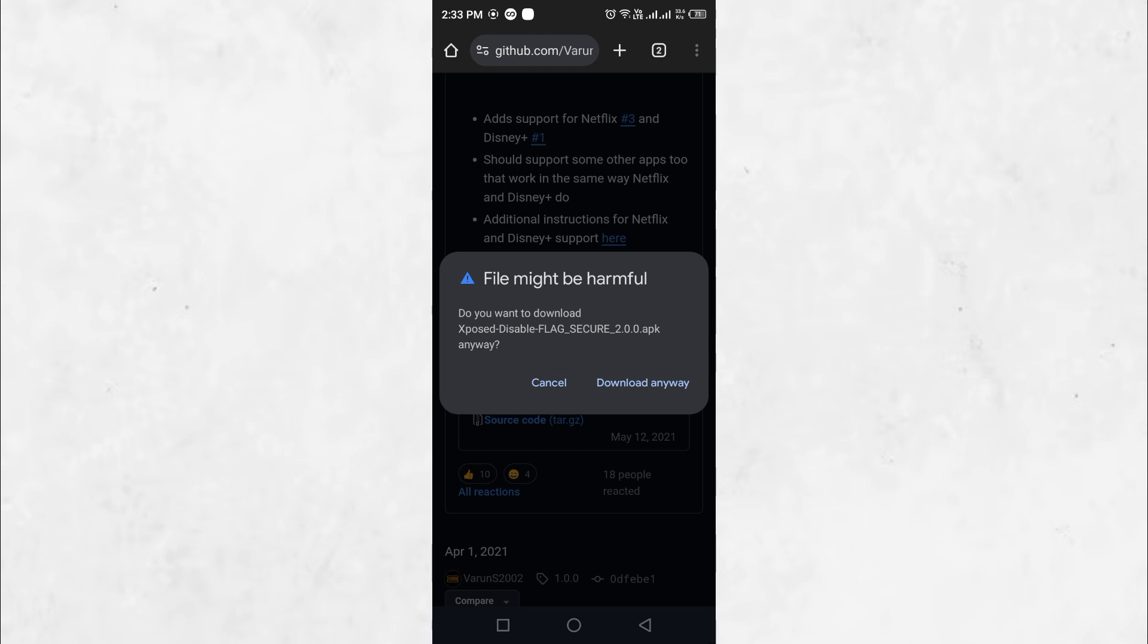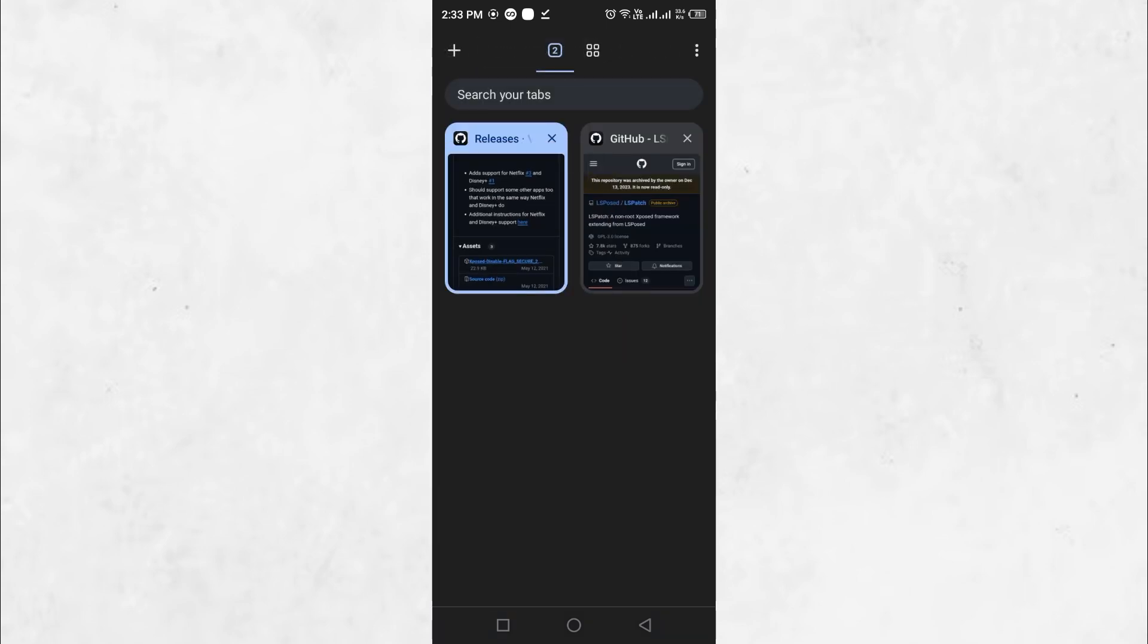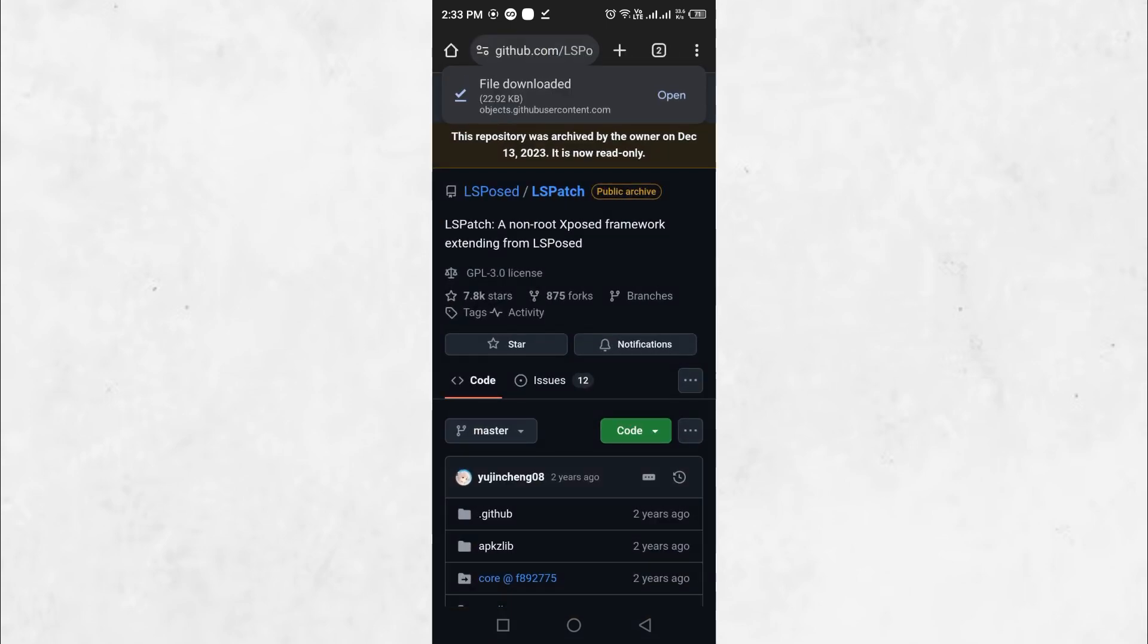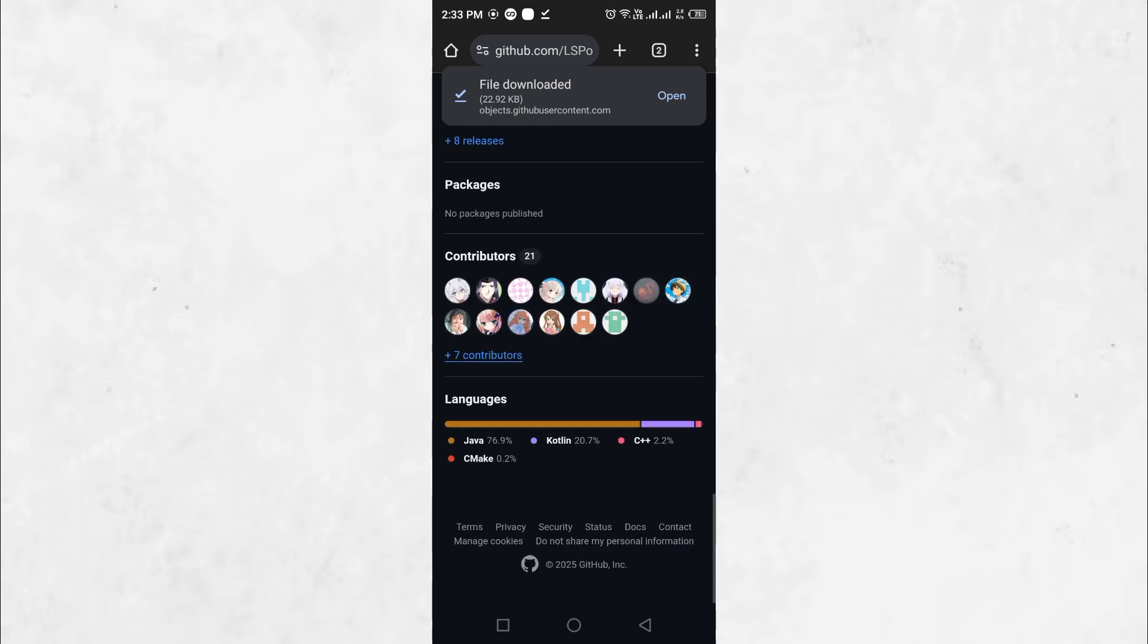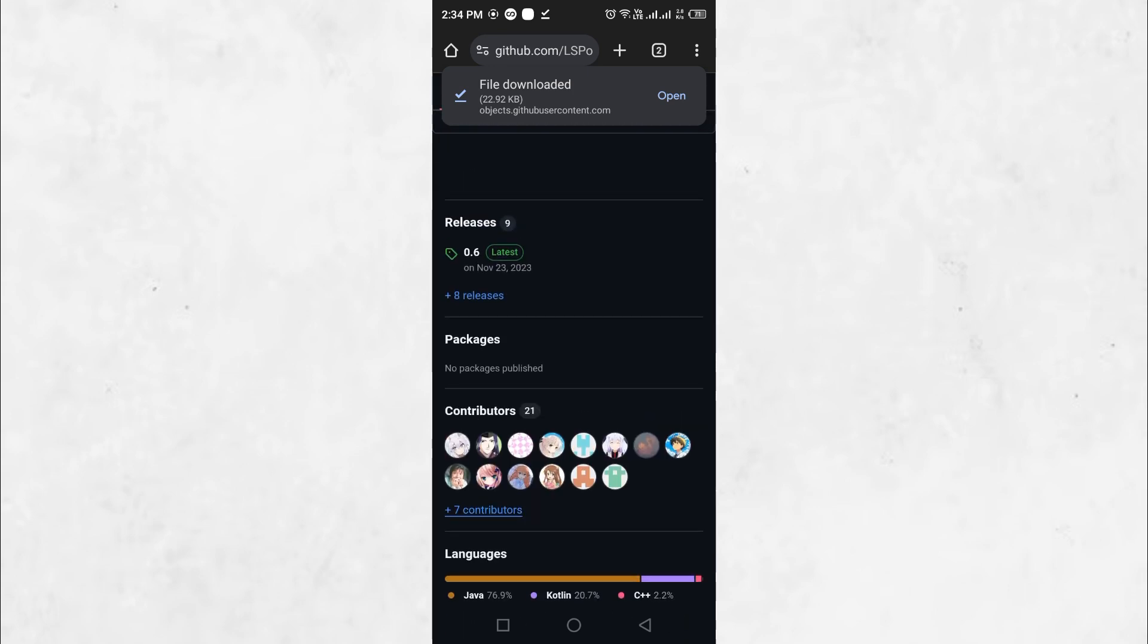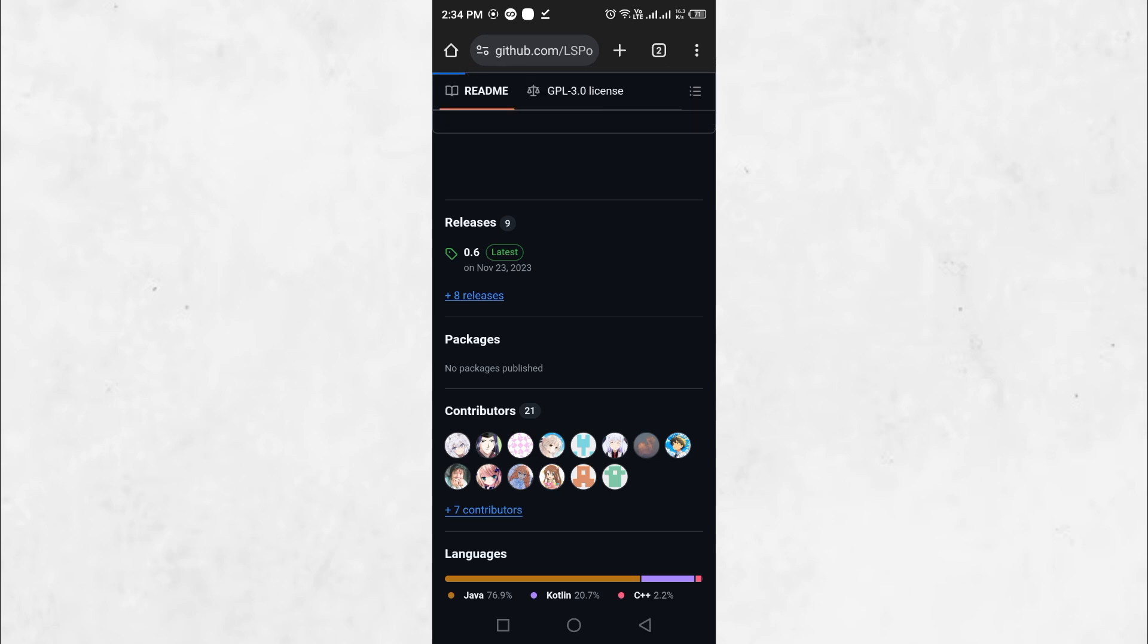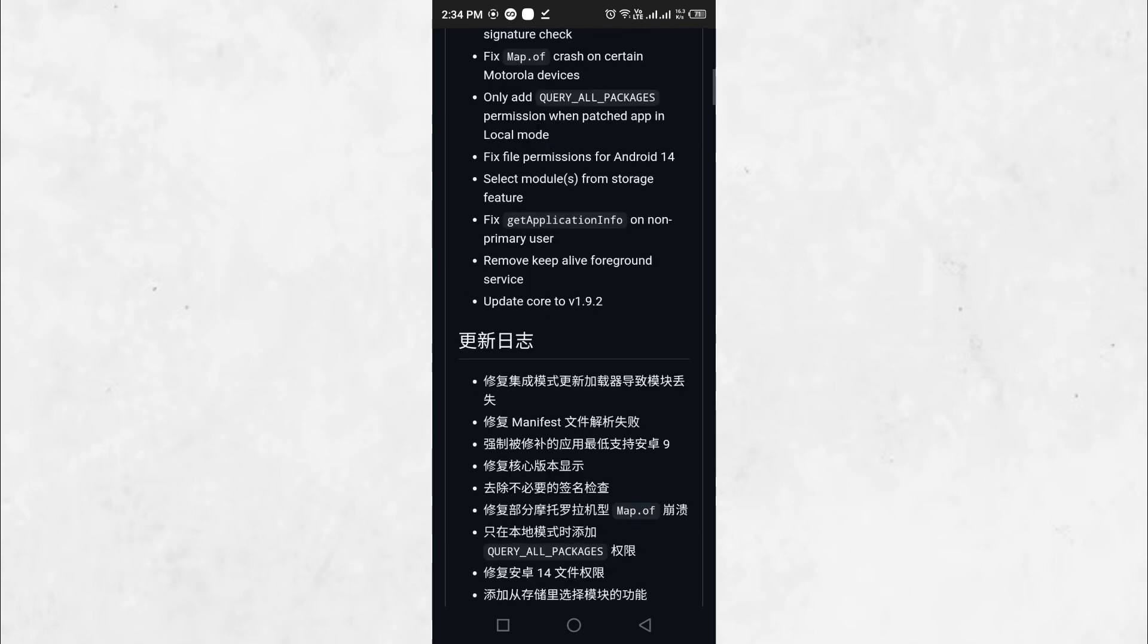Next, search for LS Patch GitHub. Open the first link, scroll down to locate the latest release and download the manager.apk file. After the download is complete, install the application.